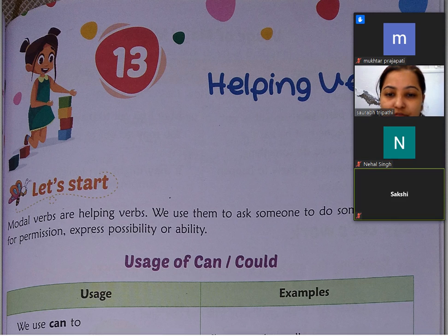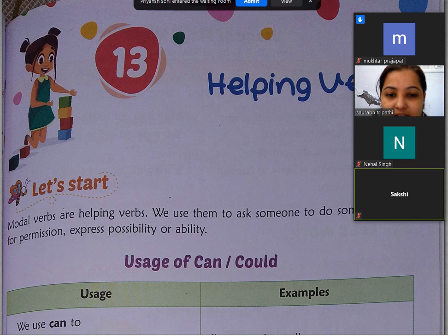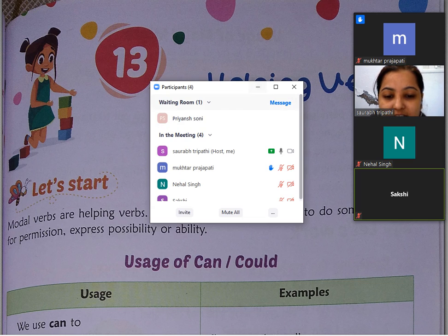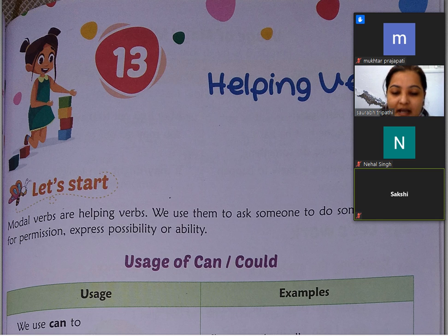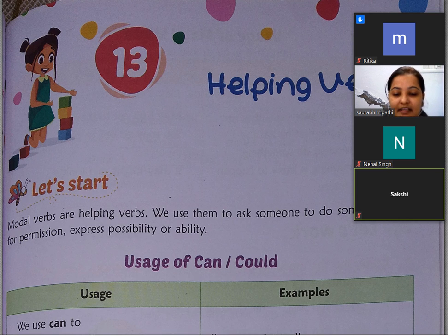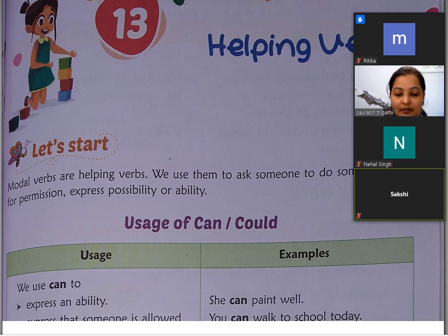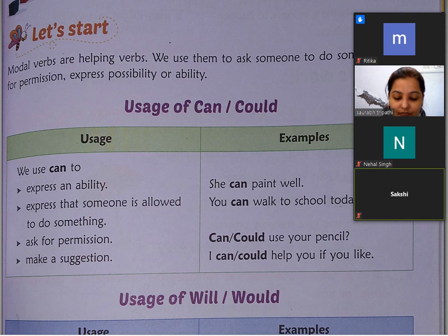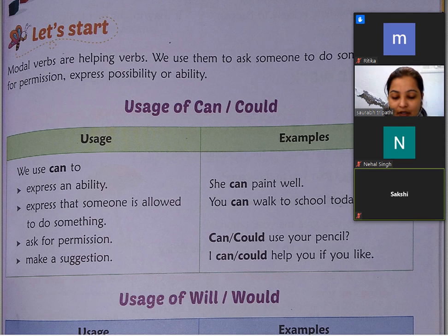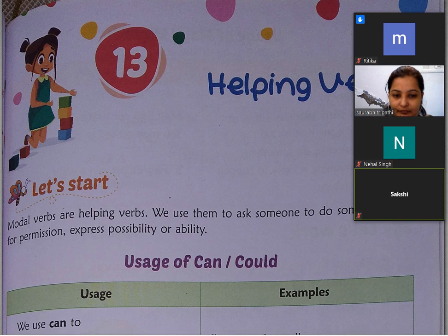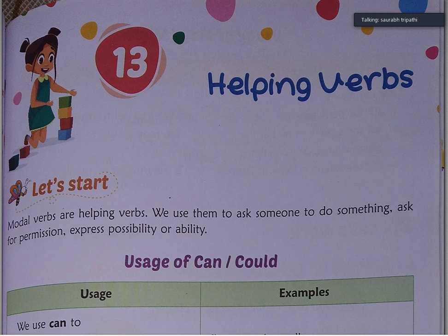What are the words that are called helping verbs in the sentence? We call them Helping Verbs. Helping verbs include: can, could, will, may, might. Let's start the chapter. Modal Verbs are Helping Verbs.